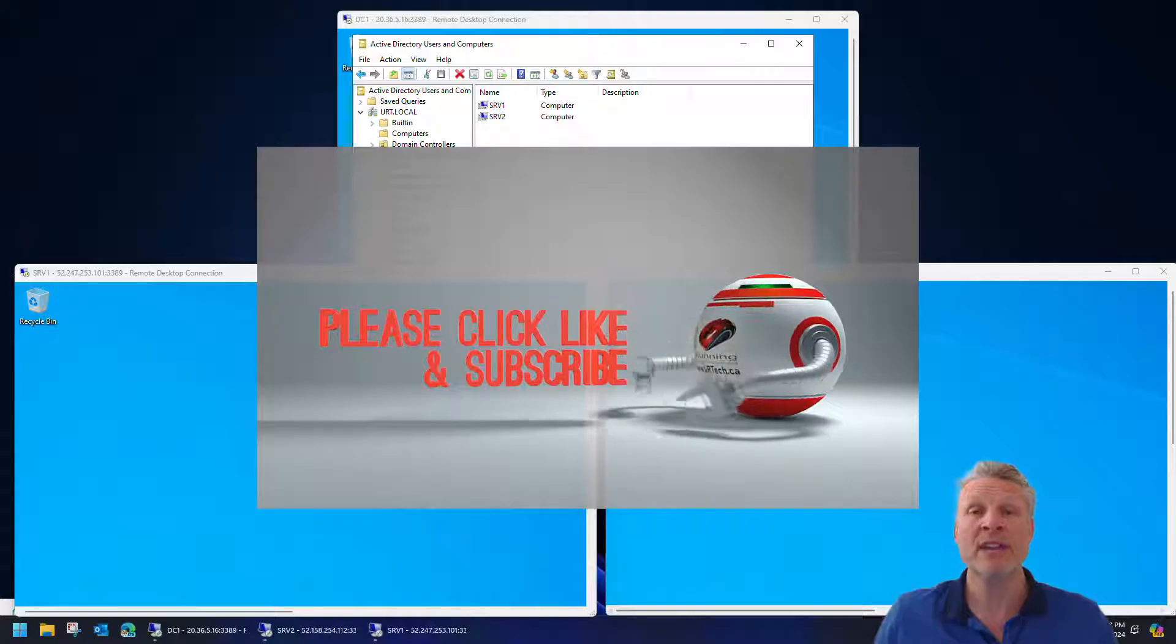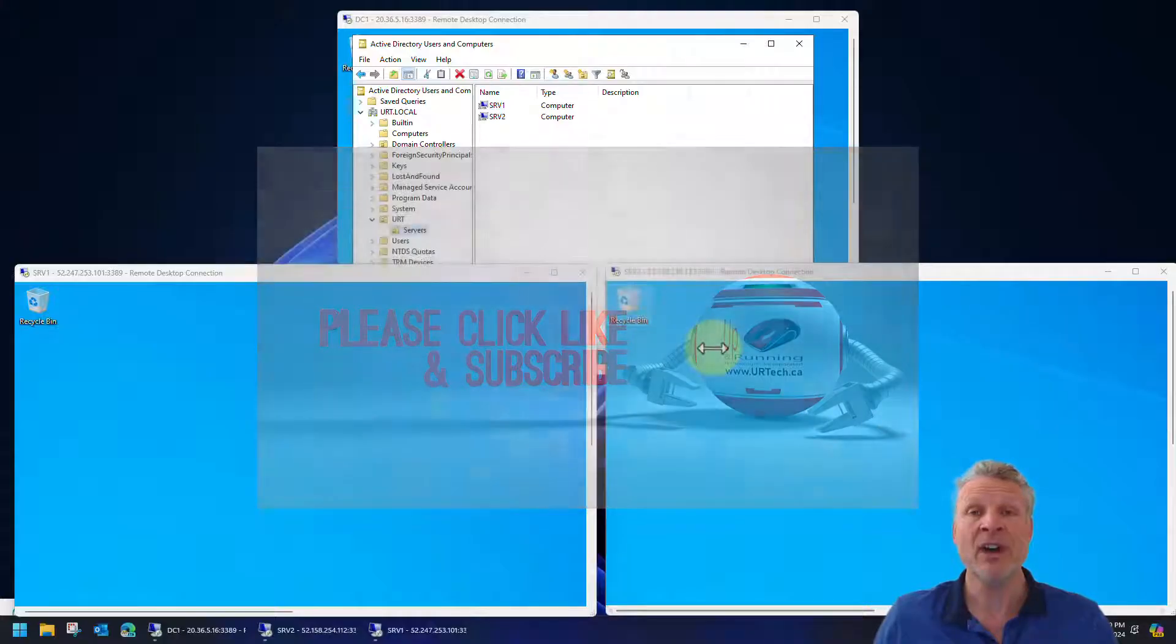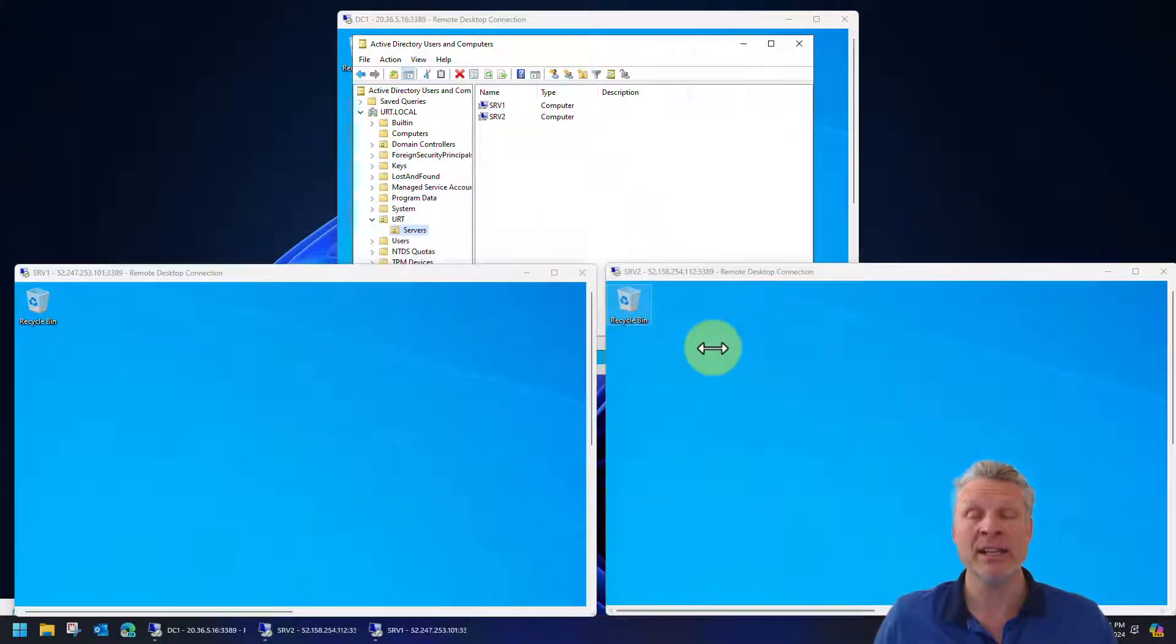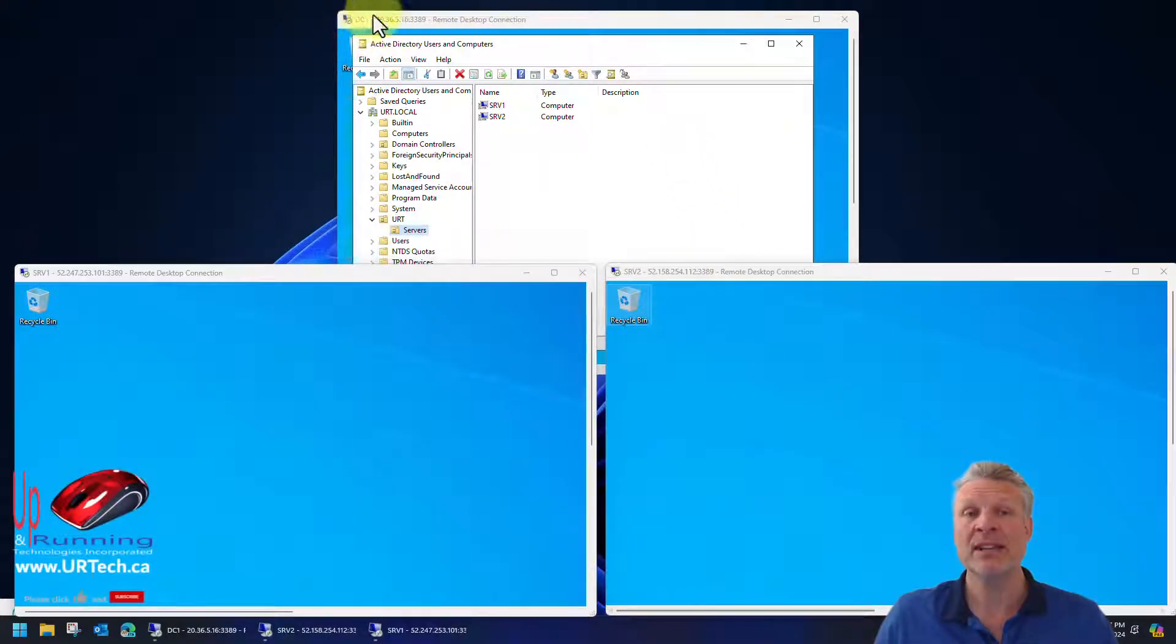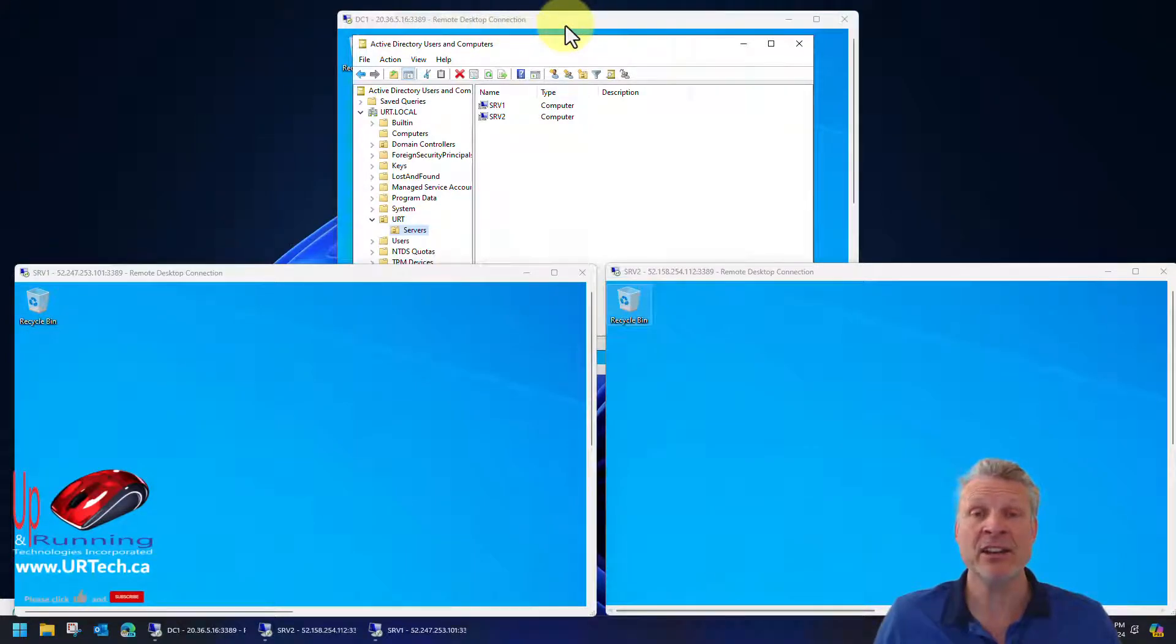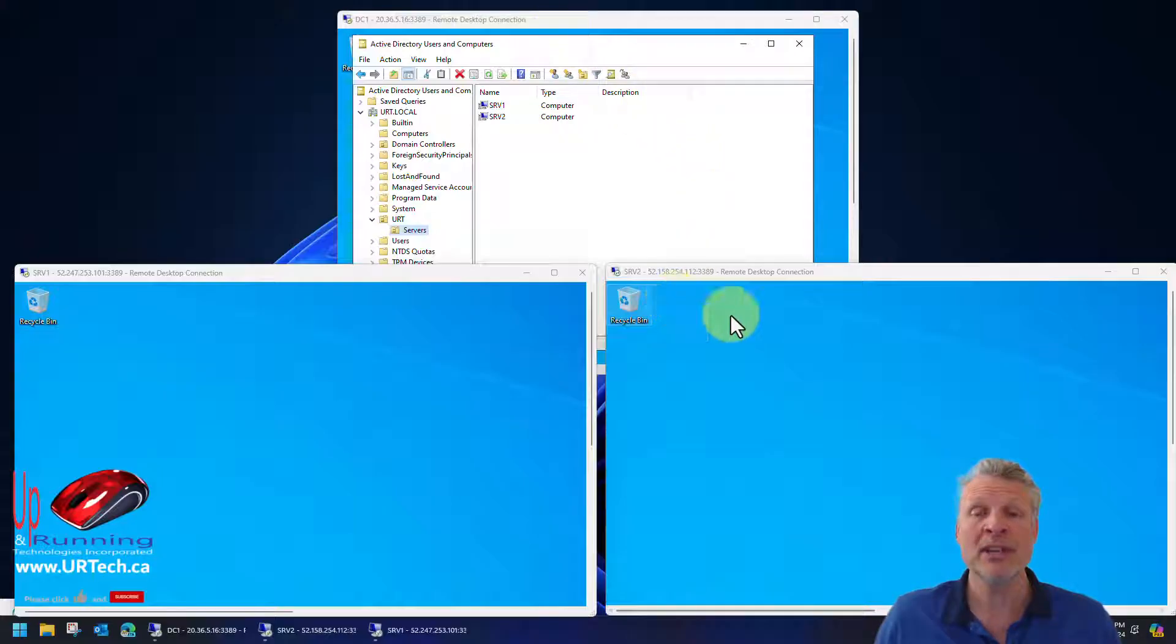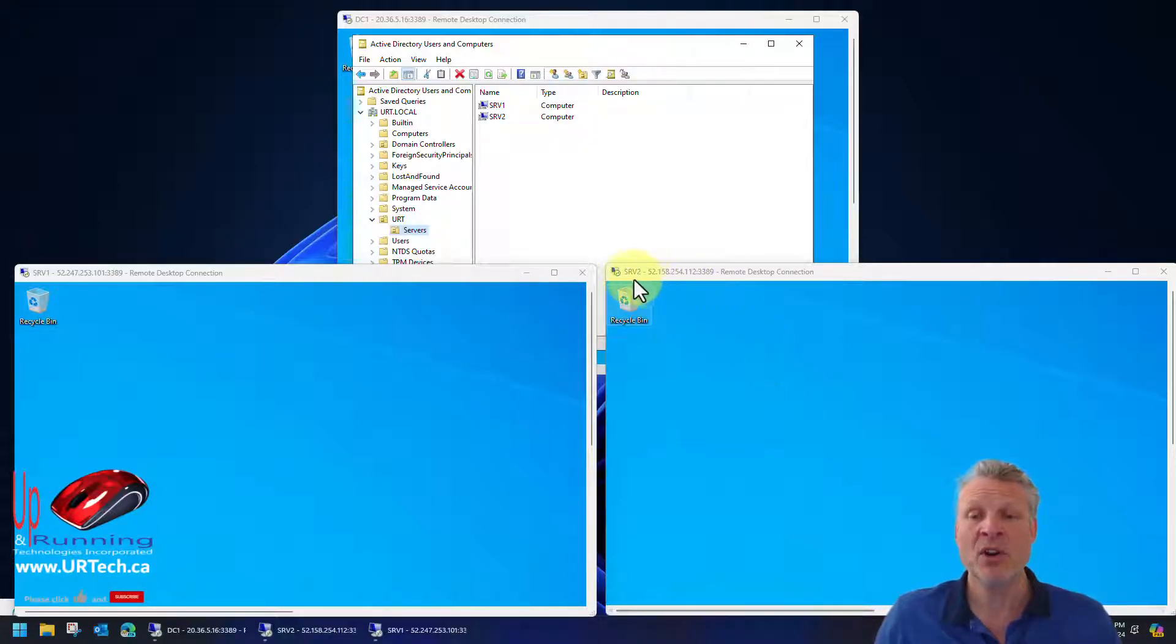If you know anything about clusters, you know that you actually need three things. You need to have three devices saying that the cluster is up. So if you've only got two, how is this going to work? No problem. We're going to set up what's called a file share witness.